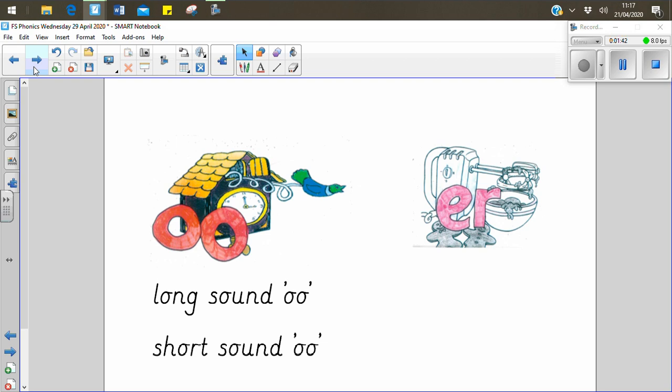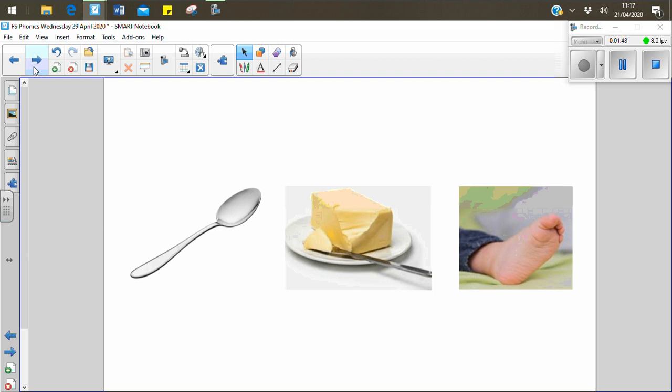Let's have a look at these pictures. One has the ur digraph and one has the long oo sound and one has the short u sound. Let's see if we can sound them out together.